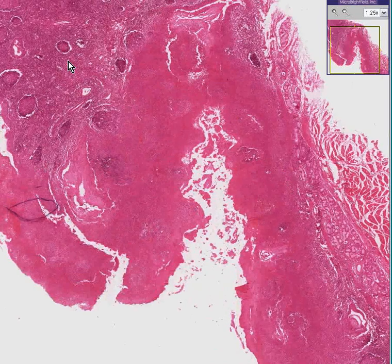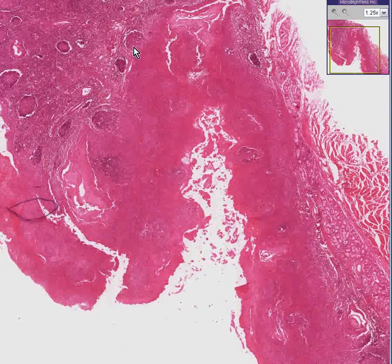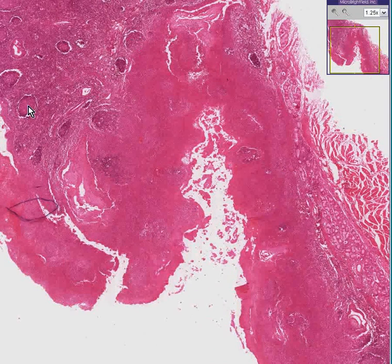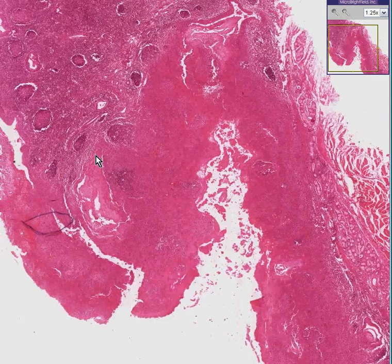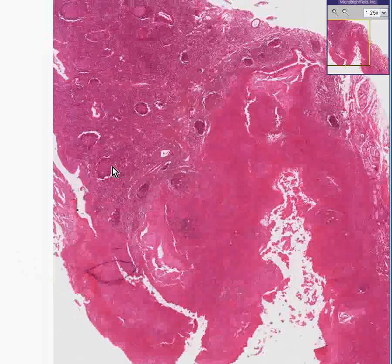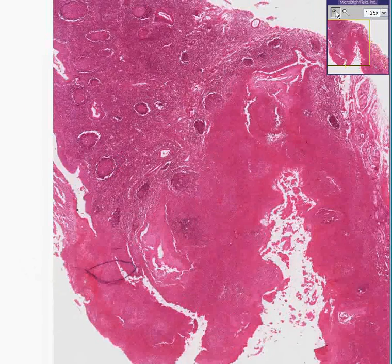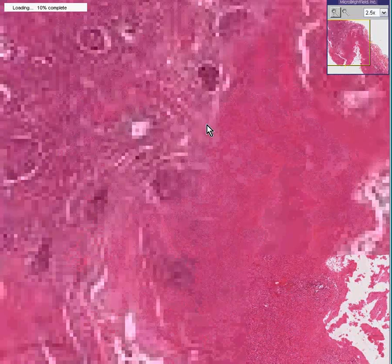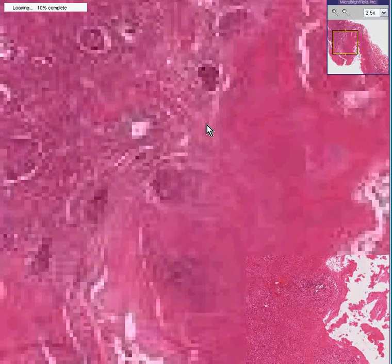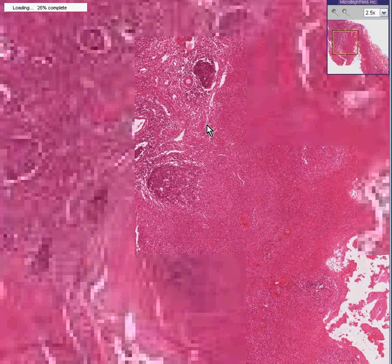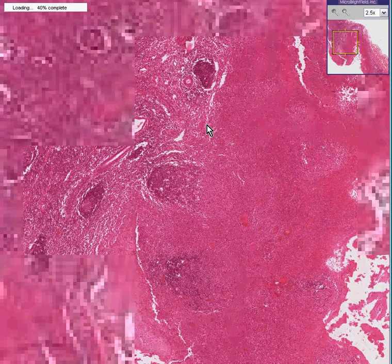And not only do you see a bunch of lymphoid follicles, but they appear to be numerous, increased, and larger. This is a follicular hyperplasia of a tonsil.